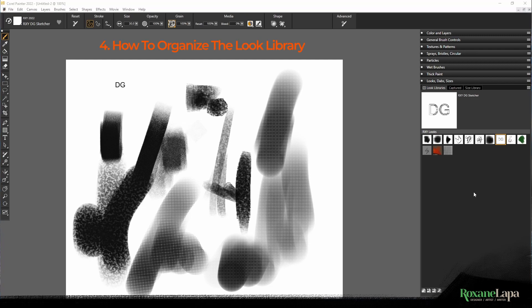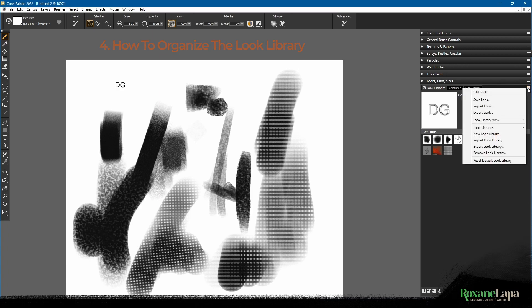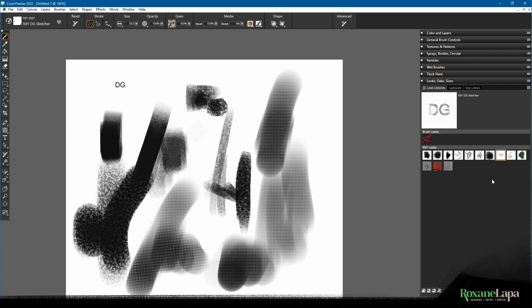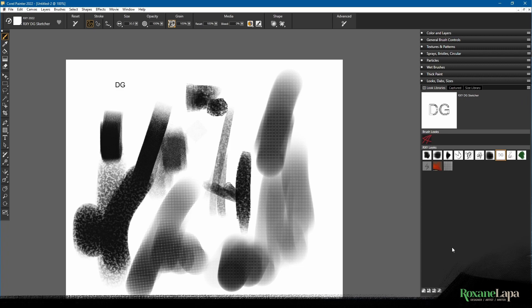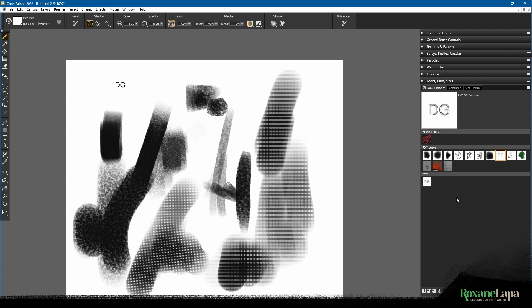When you first open this panel, you'll find Corel Painter's default look library which you can hide by going over here to brush looks. Before I figured out you could hide a library, I tried to delete all the looks in it because they're all ugly, but I couldn't delete that last one because every look library needs at least one look in it. But then I found out you can create your own look library.